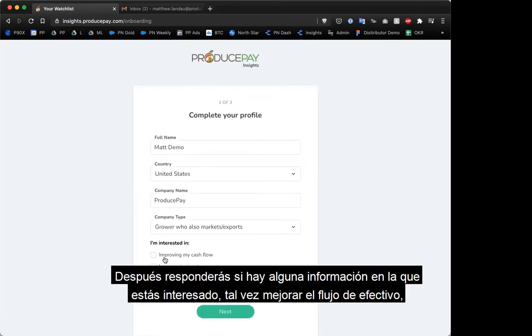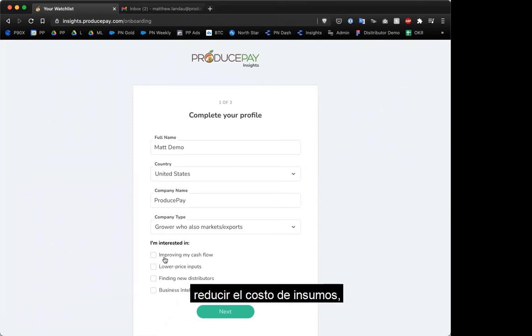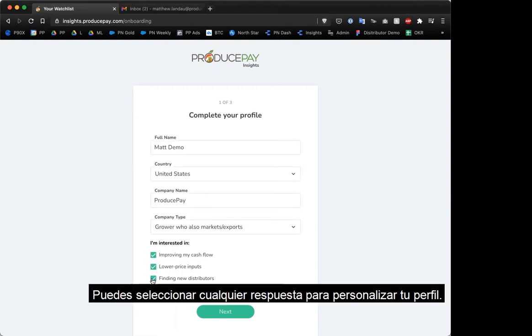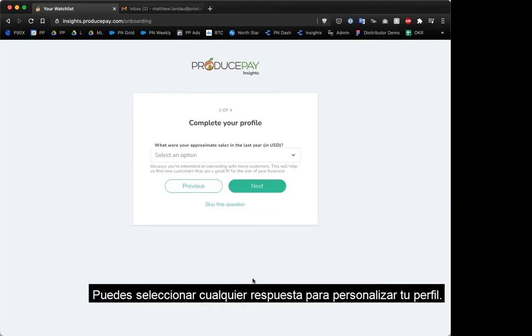Then we're going to ask what you're interested in getting more information on — say improving your cash flow, lower price inputs, or finding new distributors. You can select those to help customize your profile.